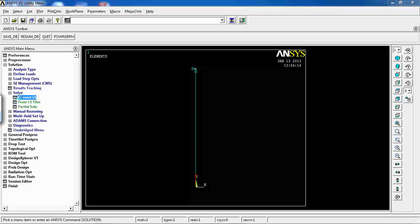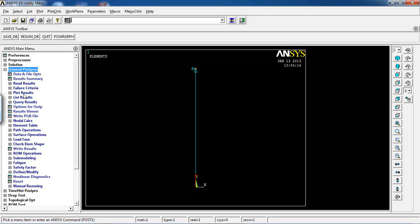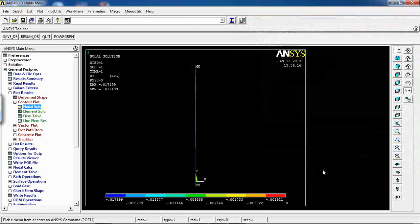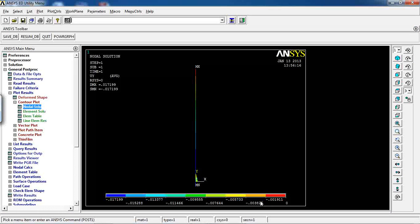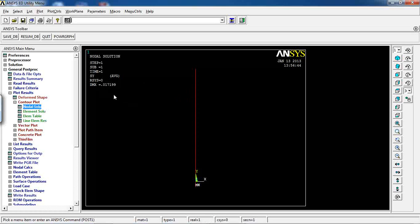The model is ready. Go to Solution > Solve > Current LS, click OK. The analysis is done. Go to General Post Processor and view the Nodal Solution — Displacement in Y direction. The displacement is in the negative Y direction, confirming that entering a positive gravity of 9.8 causes the material to deform in the negative Y direction.